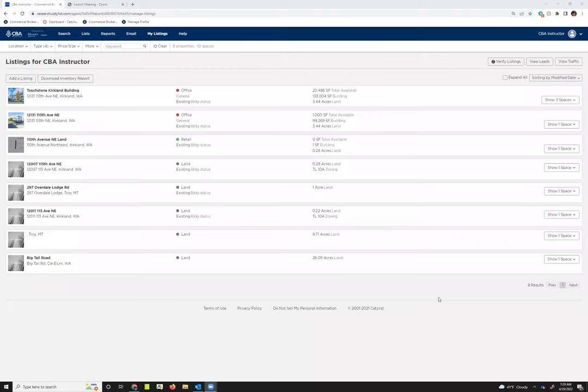In this video we will go over adding and editing property records. I'm starting us from the my listings page as this is where you want to add your listings from. To get started with this process you'll click add a listing.